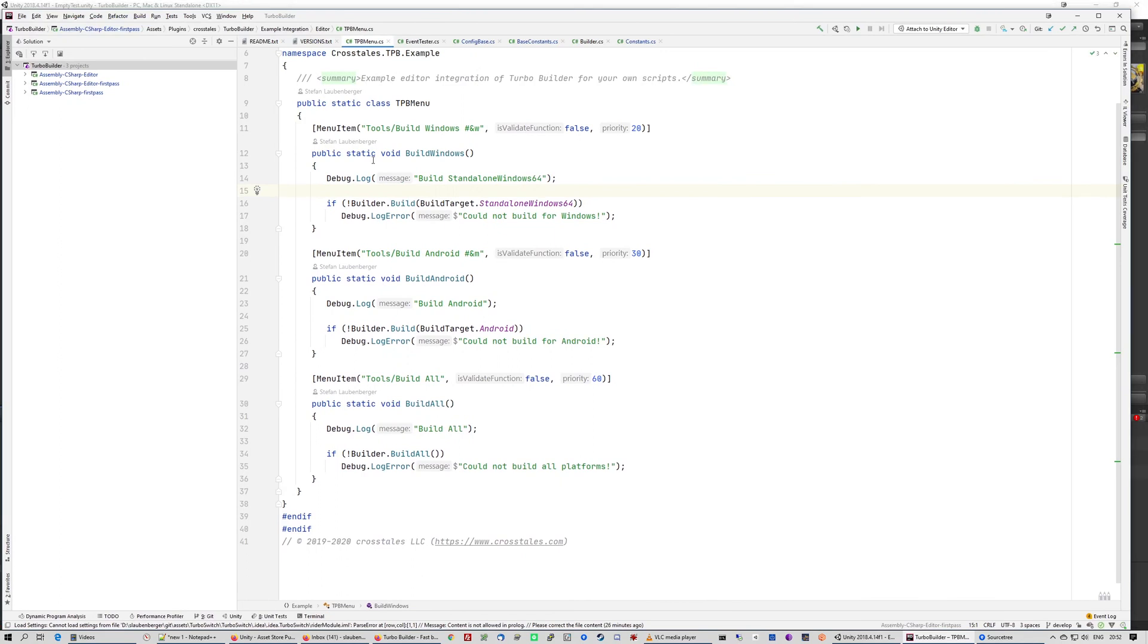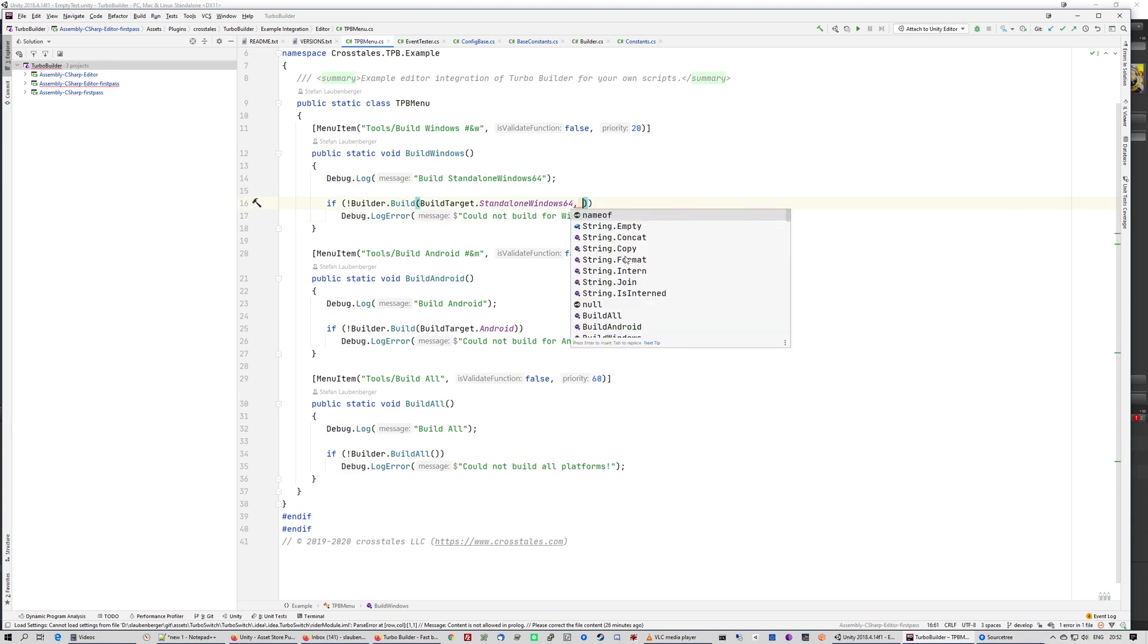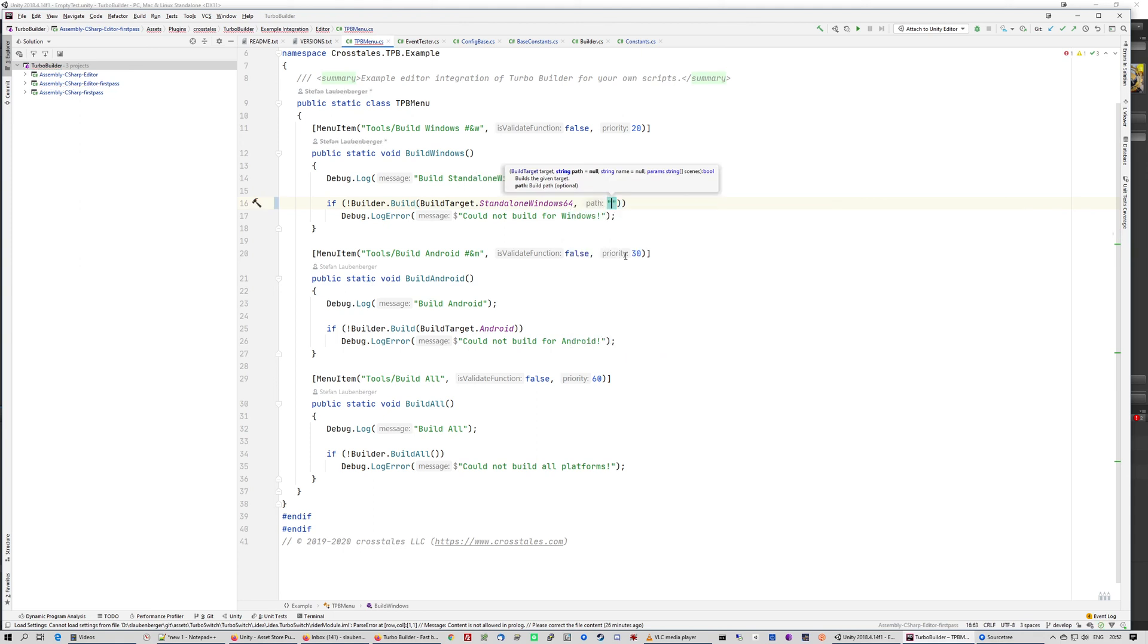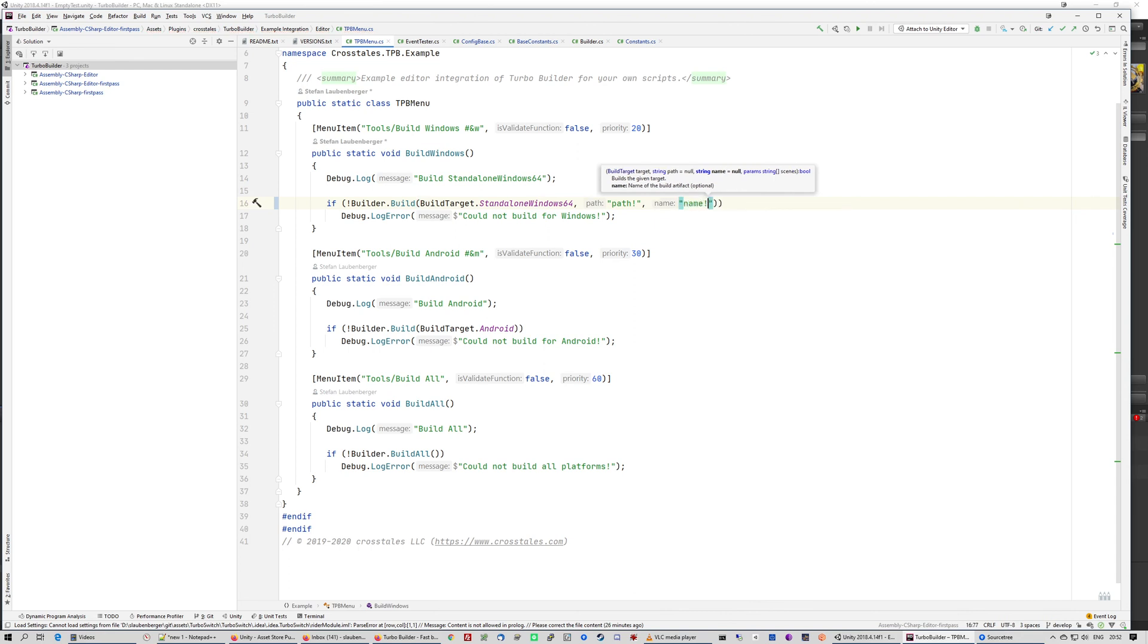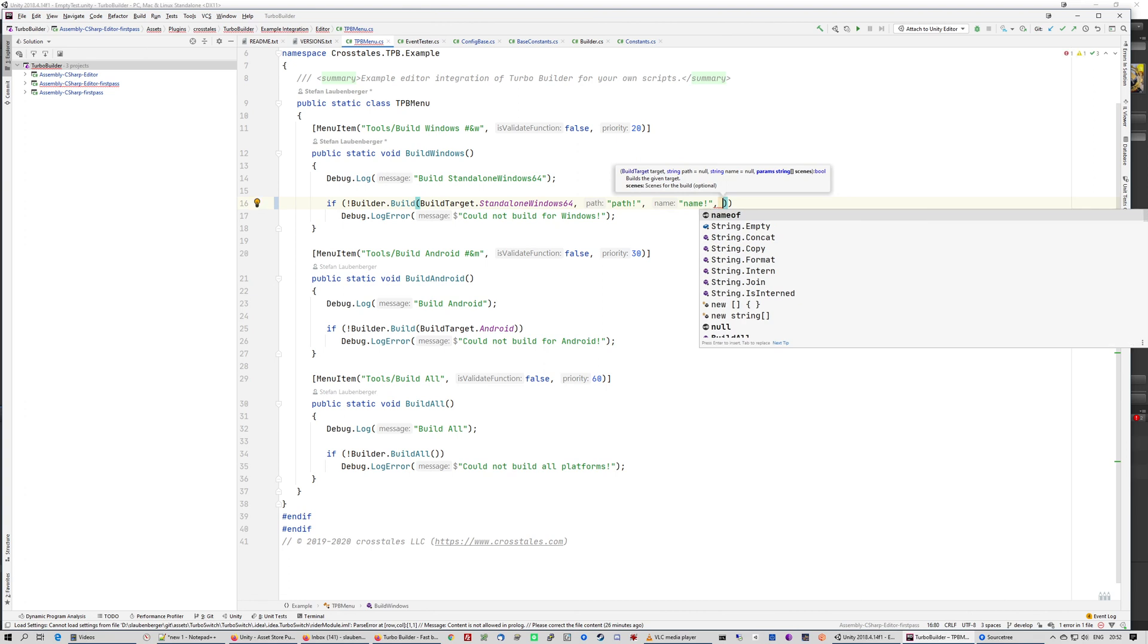And here you see you just call builder build with target. And you can add some things like, for example, the path. As you can see, you could add a path, your own path. And you also could add your own name. That could be, should be a real thing, not like that what I'm showing.